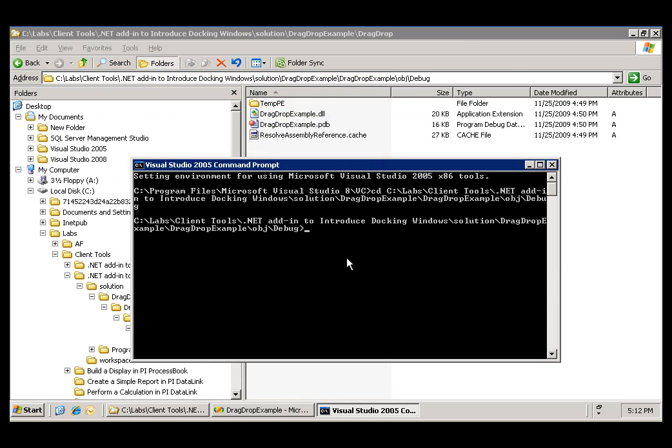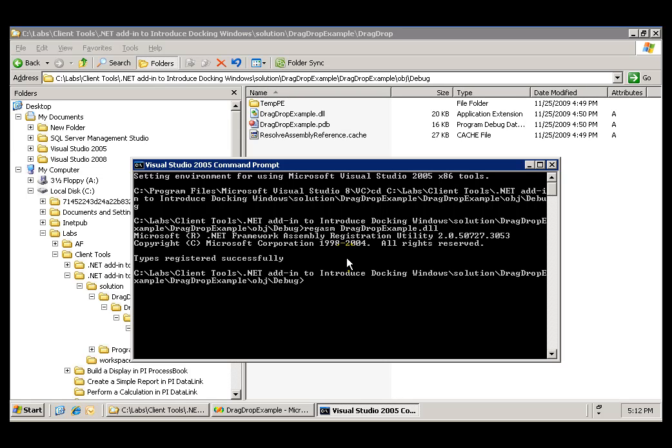Let's make sure we spell it right. And the registration was successful.